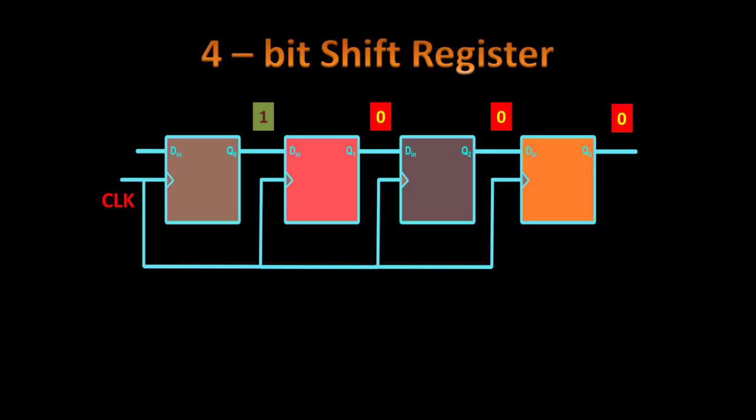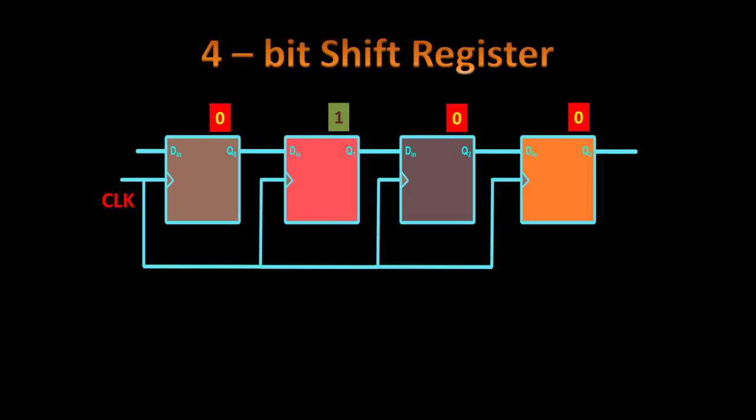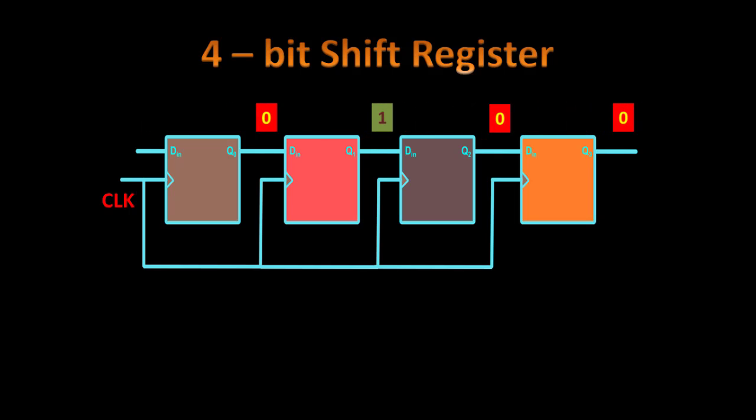Now suppose this is the data we are having and we give the input as 0, the next input as 0 and activate the clock. So what happens is, this data is shifted towards the right. So this is how this particular shift register works.